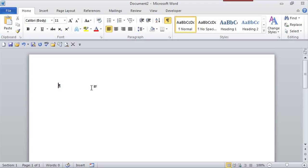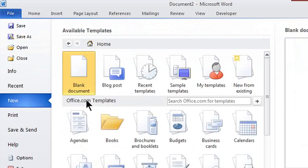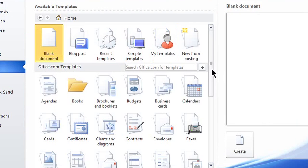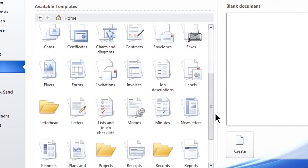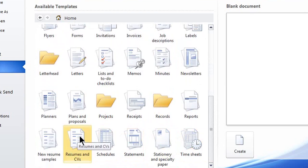So here I am in a blank document. If I go to the file tab and new, it gives me all of these default templates. If I just scroll down a little bit, I'll find the one called resumes and CVs.